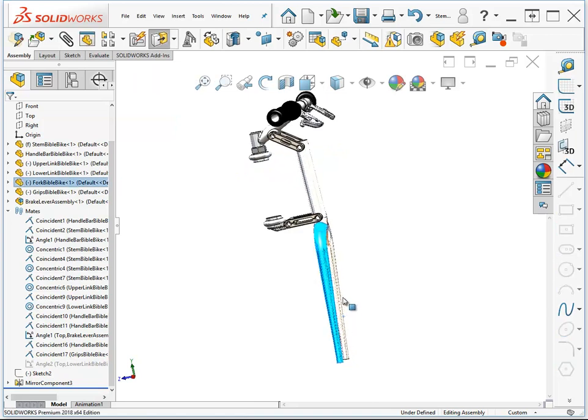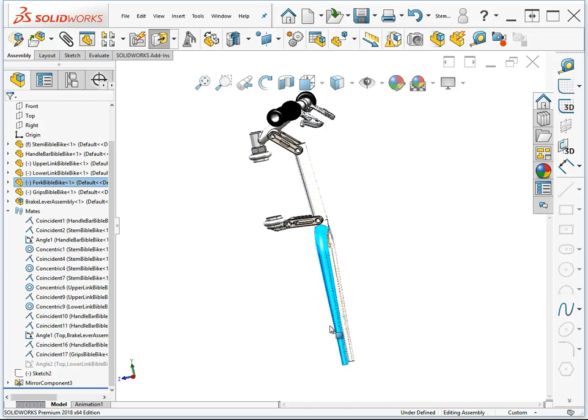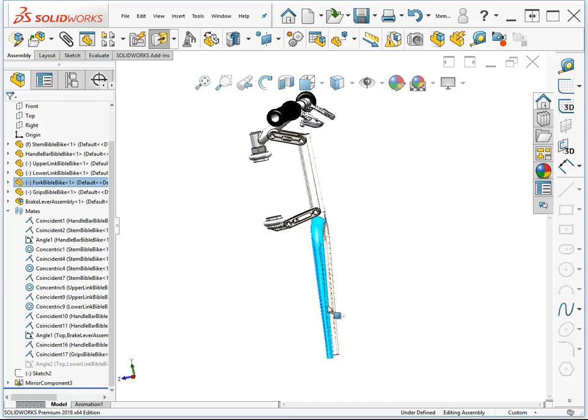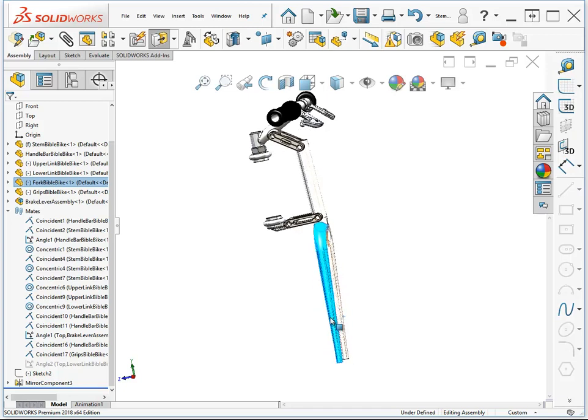So this allows us to put the fork into motion the way it would be bouncing over a rock or something.